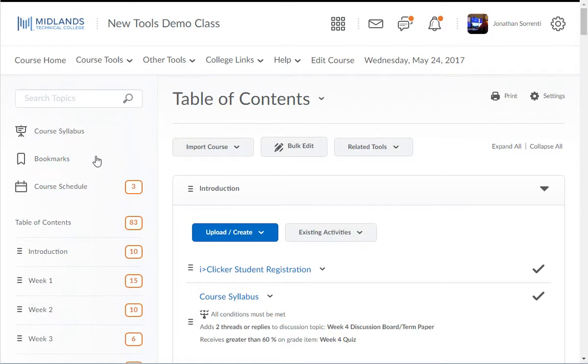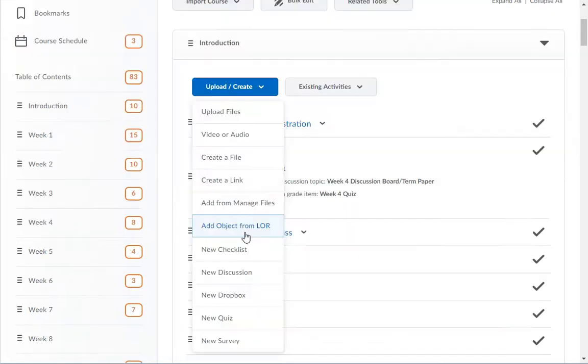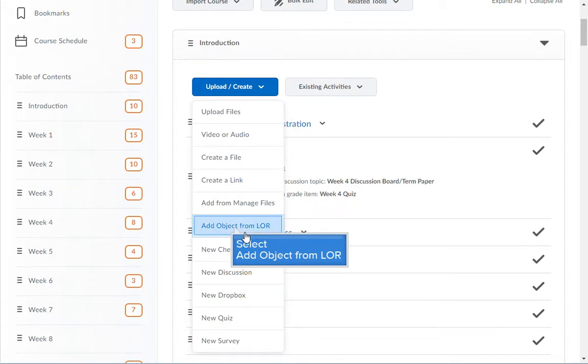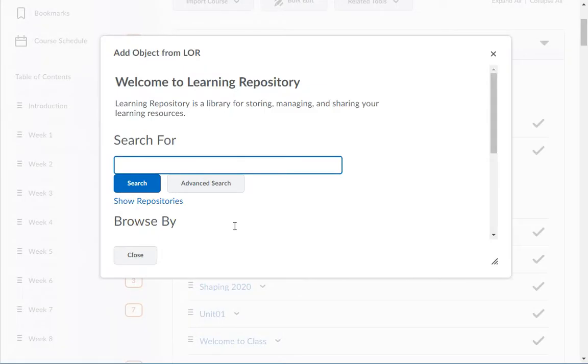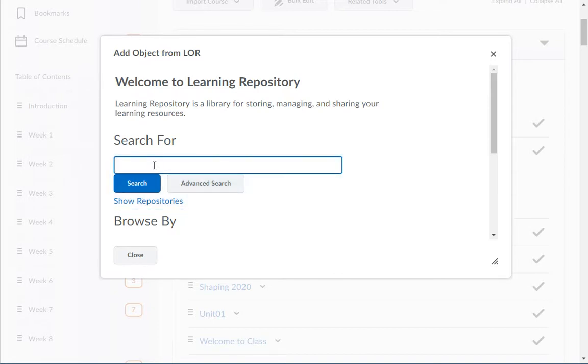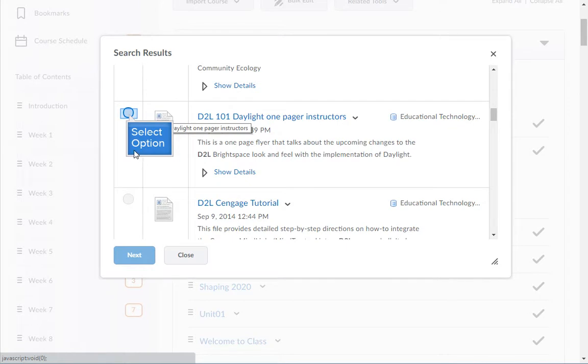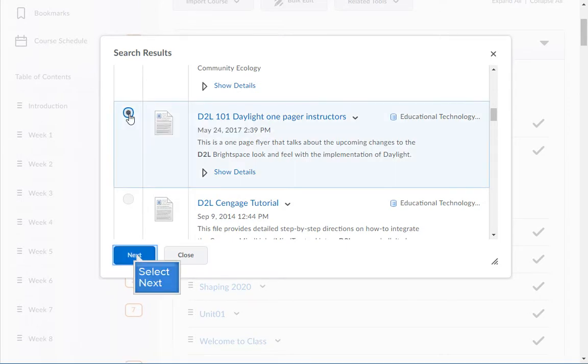Click on the upload/create drop-down menu and choose the add object from LOR option. Next, search or browse for the file you want added into your course. Then click the bubble next to the file and click the next button.